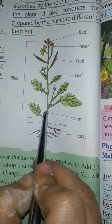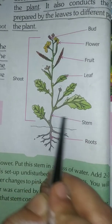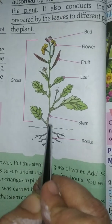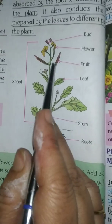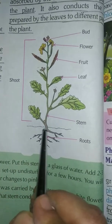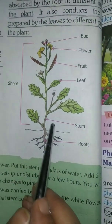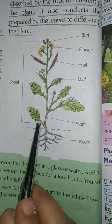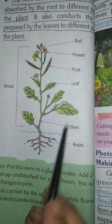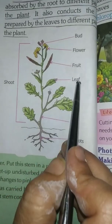Stem — it is the backbone of the plant. It keeps the plant erect, and it conducts water and food to all parts of the plant. Stem is called the backbone of the plant. It conducts water and minerals to all parts of the plant.